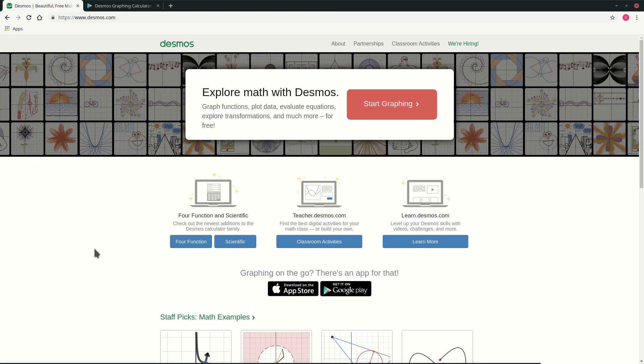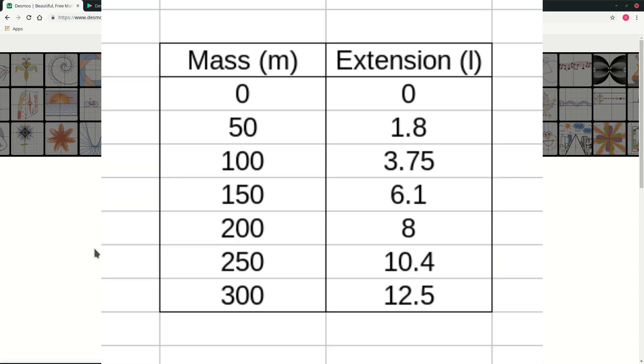Today in this video I'm going to show you how you can plot a simple graph of force constant using Desmos. So these are our sample readings.